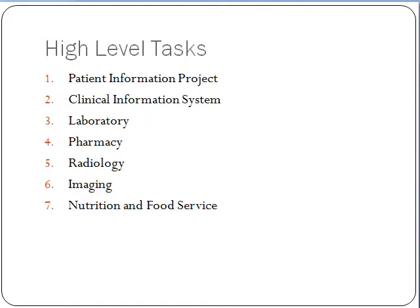The seven high-level tasks include the patient information project, clinical information system, laboratory, pharmacy, radiology, imaging, and lastly nutrition and food services.